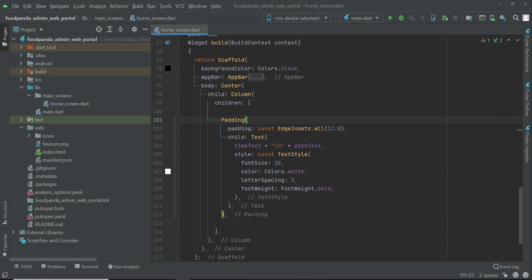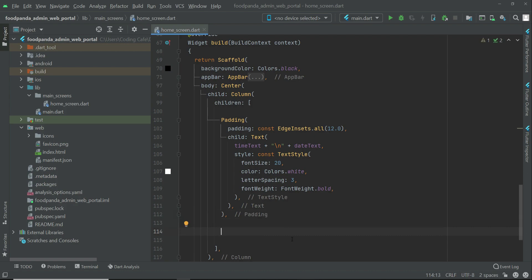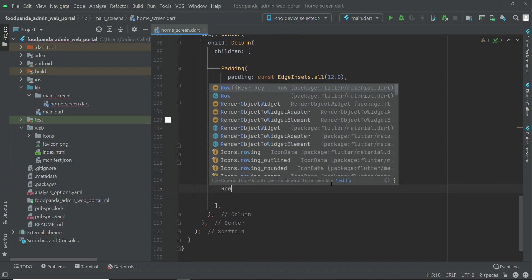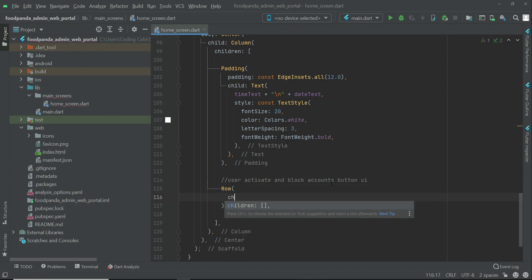Inside the column widget, after adding and displaying the time as text, let's add a comment: 'users activate and block account - users activate and block buttons UI'. We'll use a row widget and inside this row widget we'll add two elevated buttons.